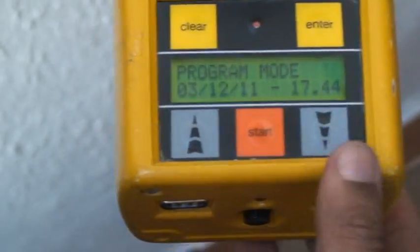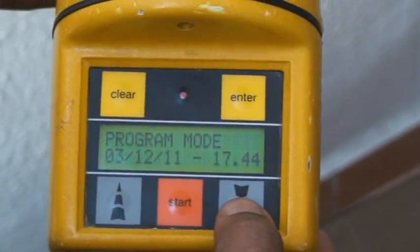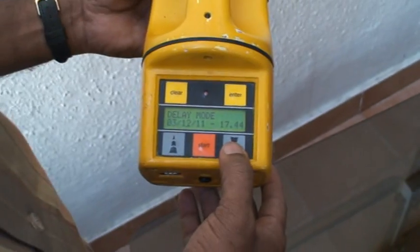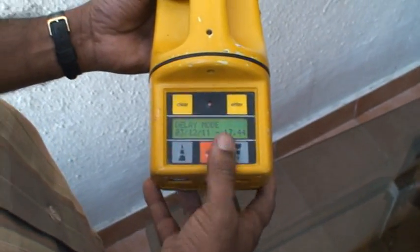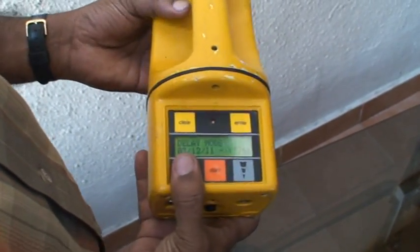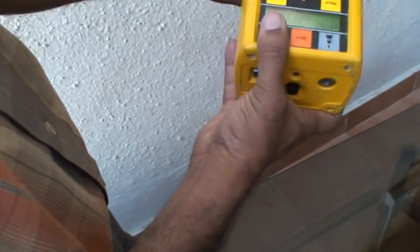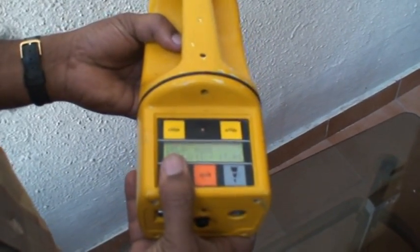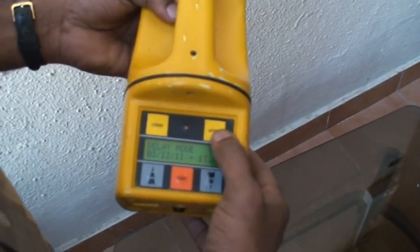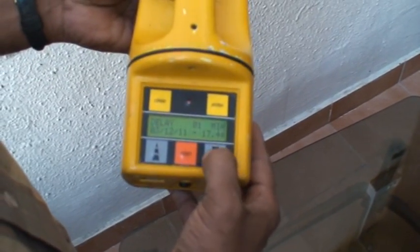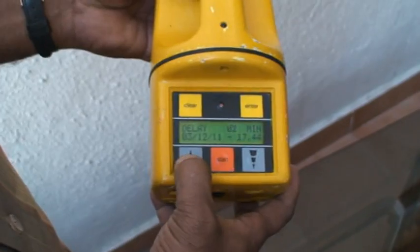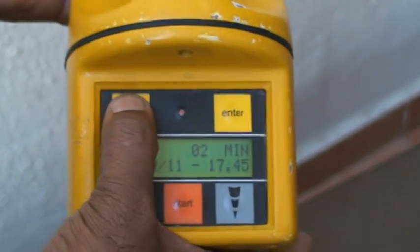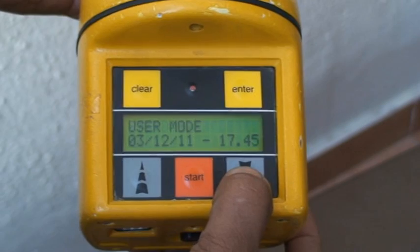You can set 1000 liters, 2000 liters, or whatever it may be, and save that in user mode. The delay mode is mainly applicable when placing the instrument in a clean room and you want it to start after a few minutes — for example, a five-minute delay. You enter the value and increase or decrease it using the keypads. Press 'clear' to exit the delay mode.